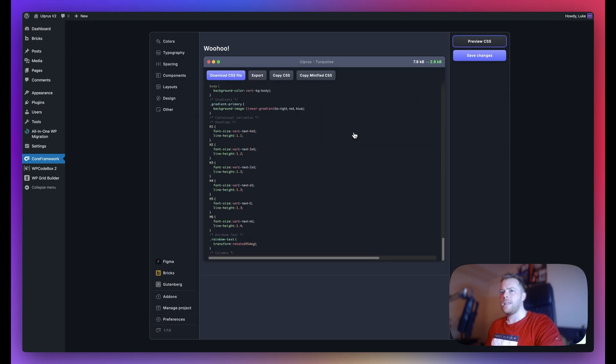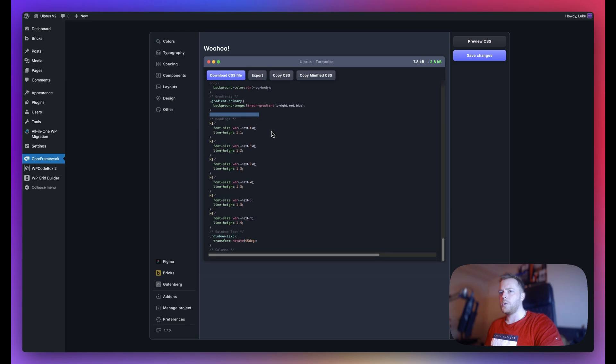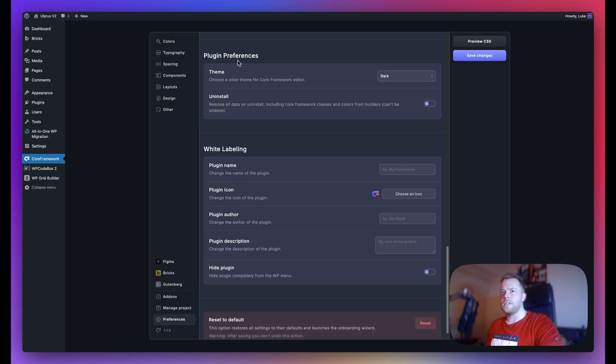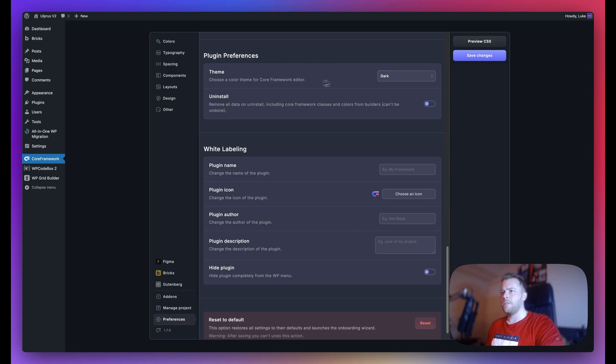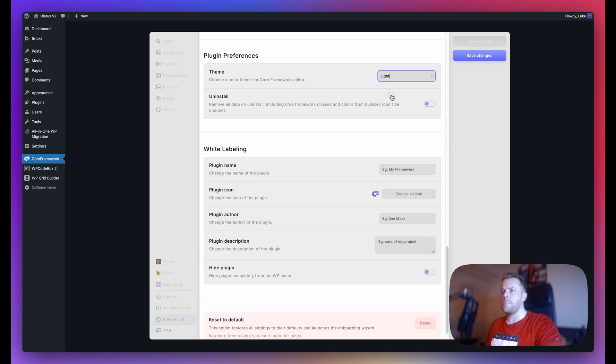Plugin preferences. So basically here we can choose the theme of Core Framework itself. By default this is set to dark. If I want the Core Framework UI to be in light mode, we can change it here, and we also have a gray mode as well.